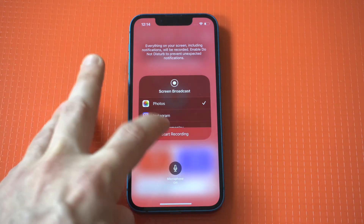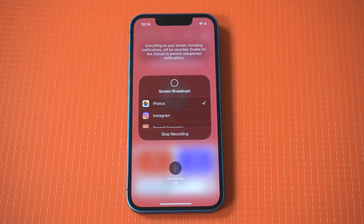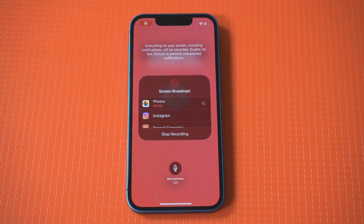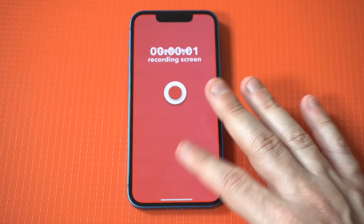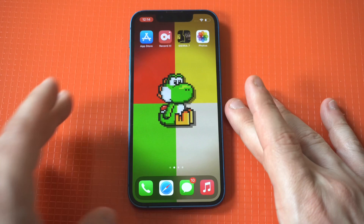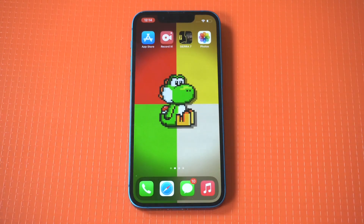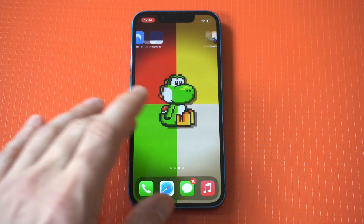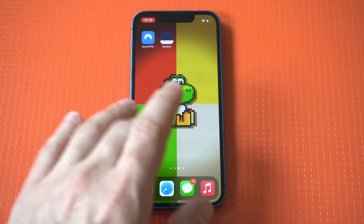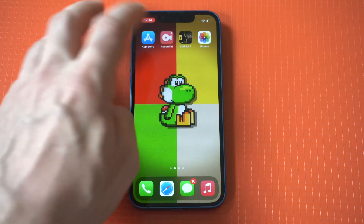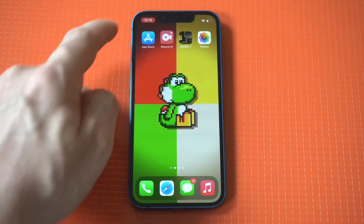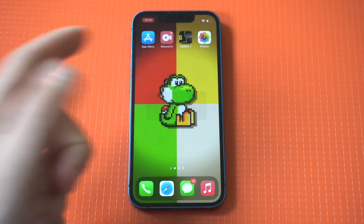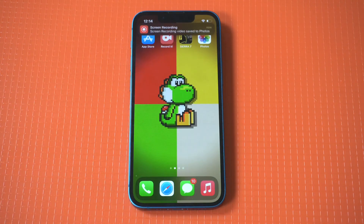I'm just going to hit the record button. You're going to notice that there are two different options to stop it. You could actually just click the middle button on the screen recorded app, or in the top left-hand corner, just like the stock screen recorder, you can just tap the top. Stop recording, and it's going to save it into our photos.